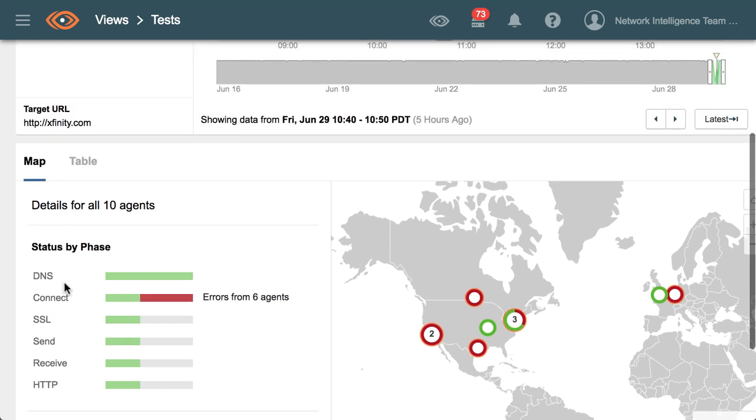Looking at the error status by phase, we can see there are a considerable number of connect errors, and connect errors are indicative of network issues that are affecting the service.